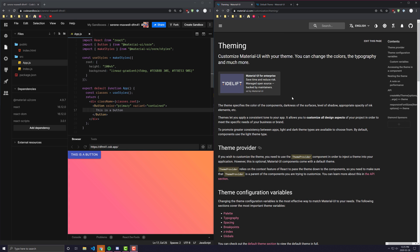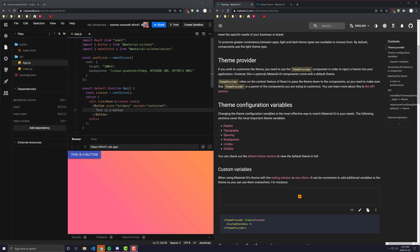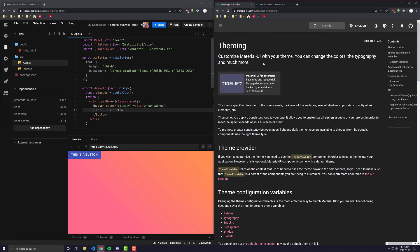Hey everyone! In today's video we're going to be looking at theming in Material UI and React, and how you can create your own custom theme in your React app using Material UI's ThemeProvider and createTheme. Theming is a very important part of your application, especially if you're using Material UI.